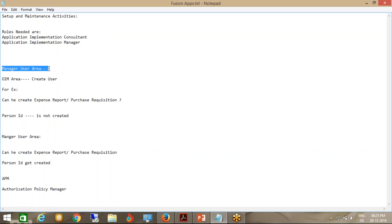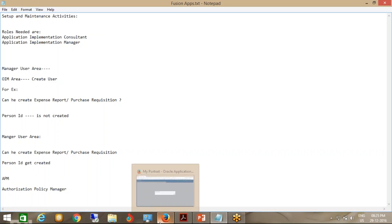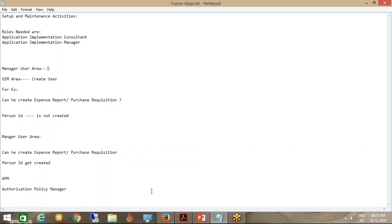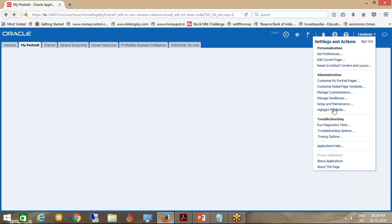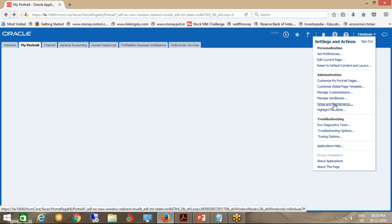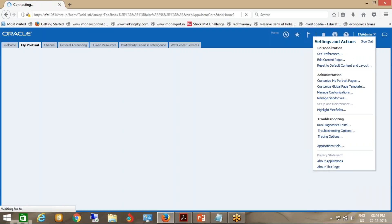Let me show you how you can create a user from two places: OIM and the Manage User area. I have gone to this place and you can see I want to create an implementation user. I see all this list — setup and maintenance. If you click on setup and maintenance, you will be able to see how many projects are there.